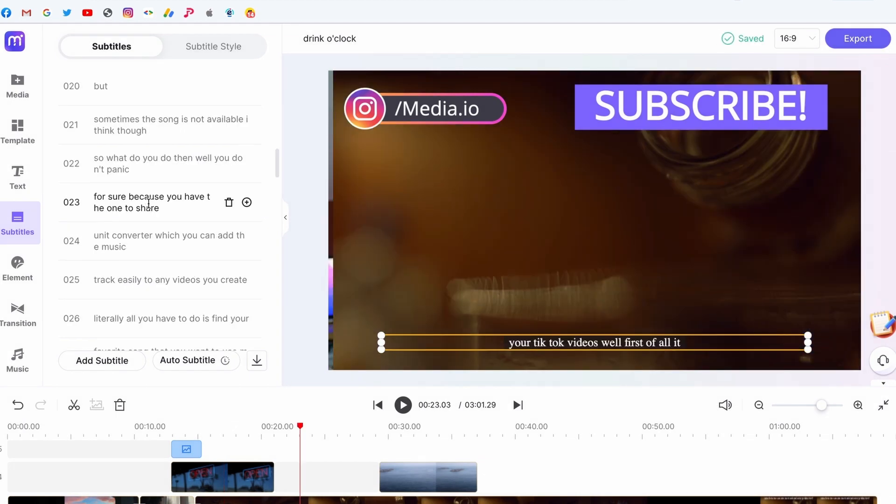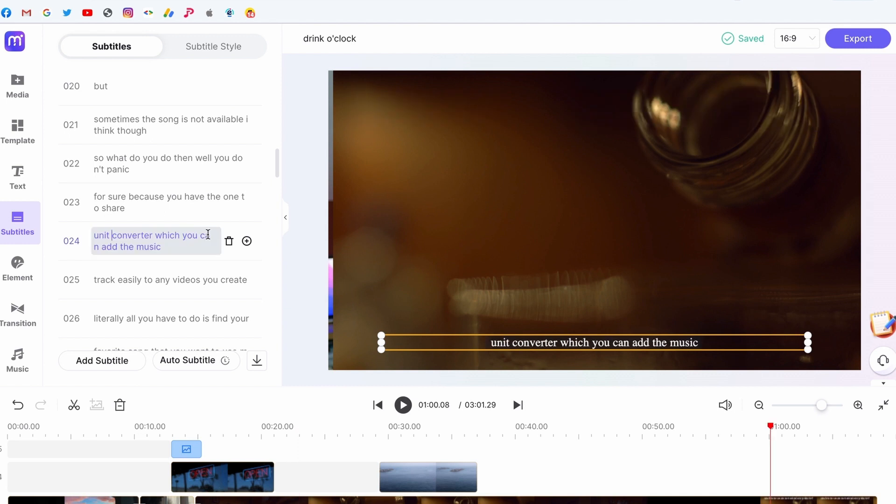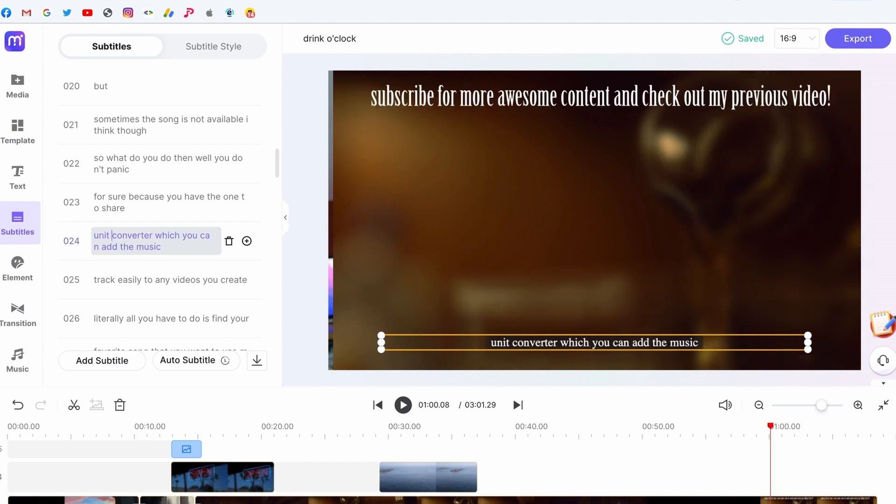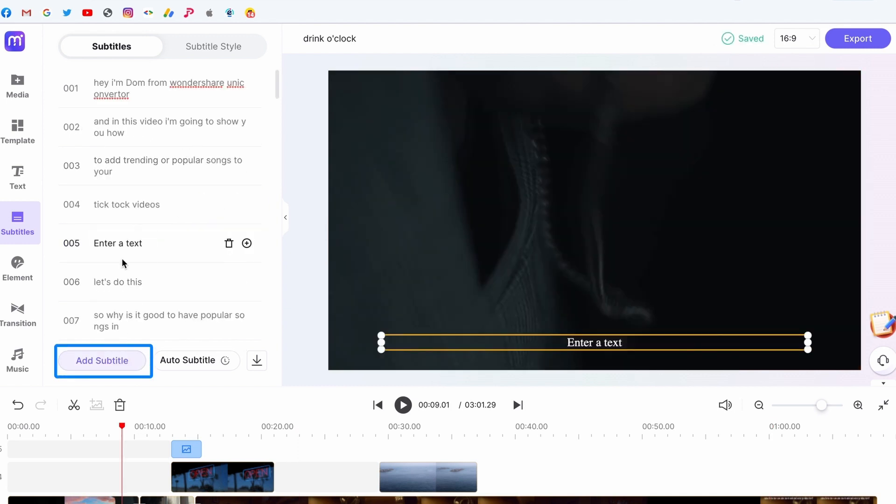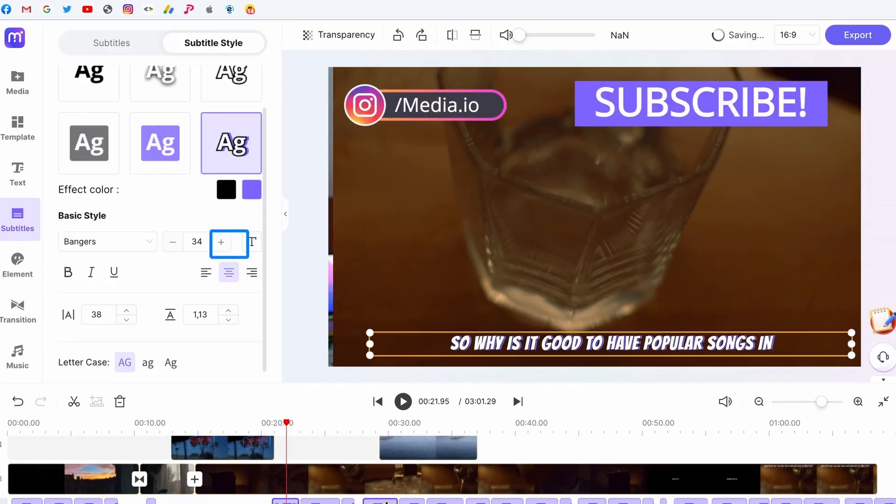If the transcription isn't accurate somewhere, you can fix that manually. You can also add and remove lines later and manually position them on the timeline.